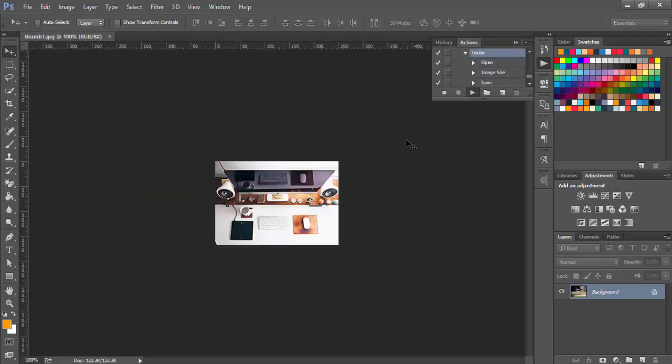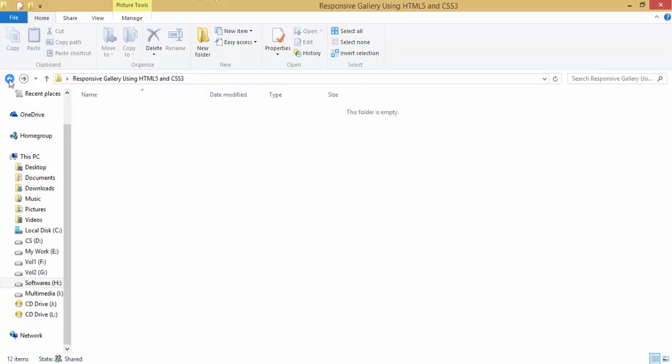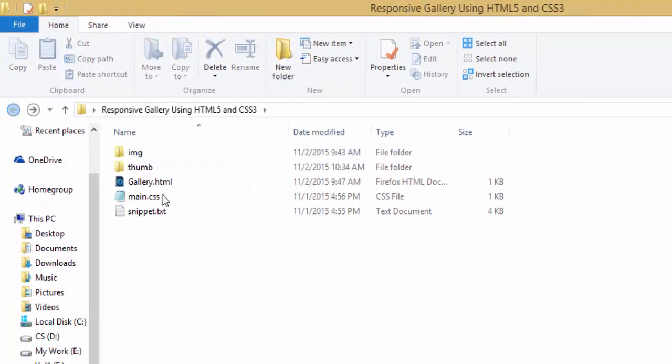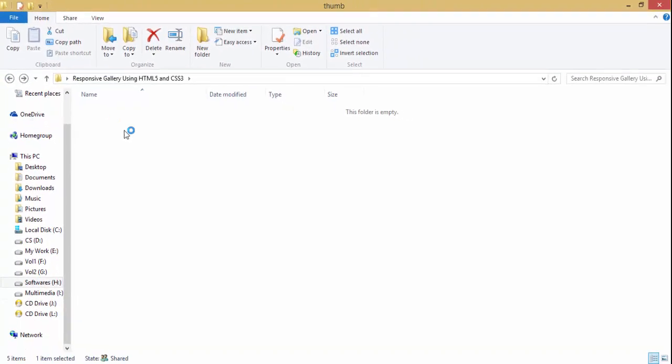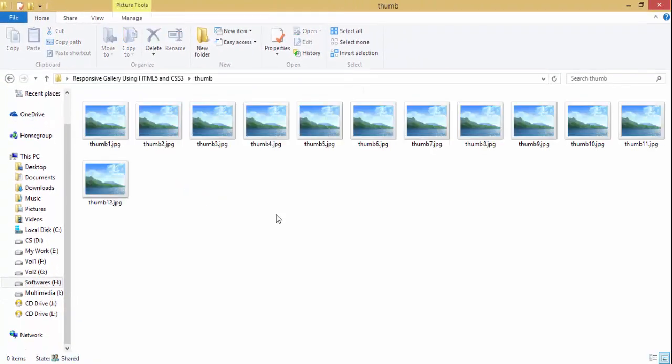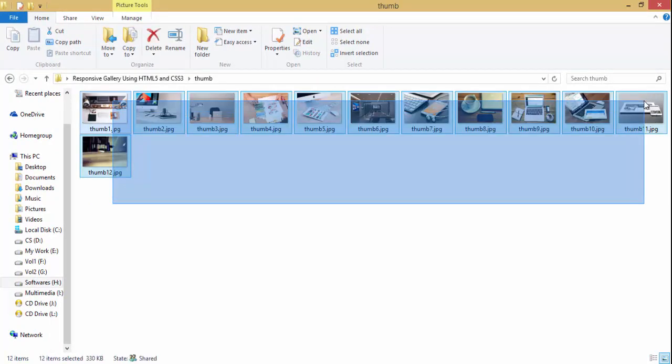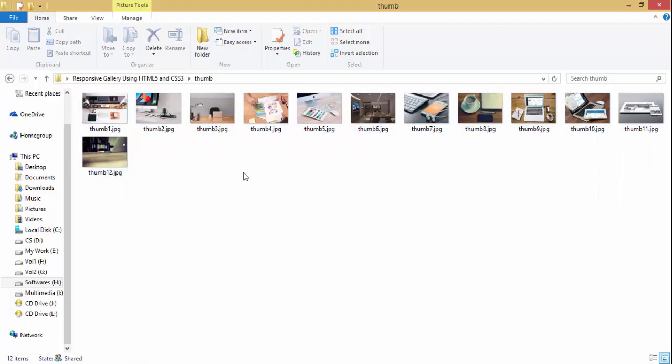Now all the images are converted into thumbnails and saved into the destination folder. Let me show you that. Here you can see that I have a thumb folder, and there we go, we have 12 thumbnails here which are generated automatically by Photoshop using Photoshop actions.